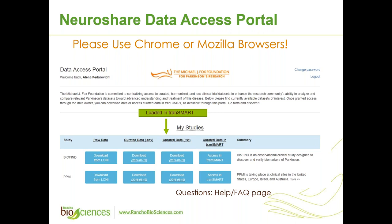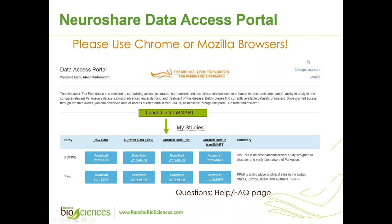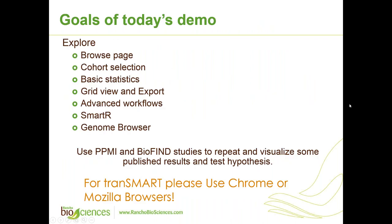Once you got access to the NeuroShare data access portal, you logged in, and you'll be able to see here the BioFind and PPMI navigation tabs. When you got access to Loni, you can load the raw data from NeuroShare, actually from Loni via NeuroShare. You'll also be able to download curated for TransMART data for both studies in CSV and text format.